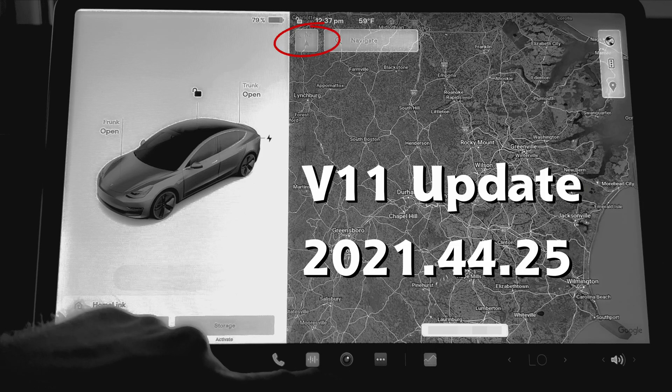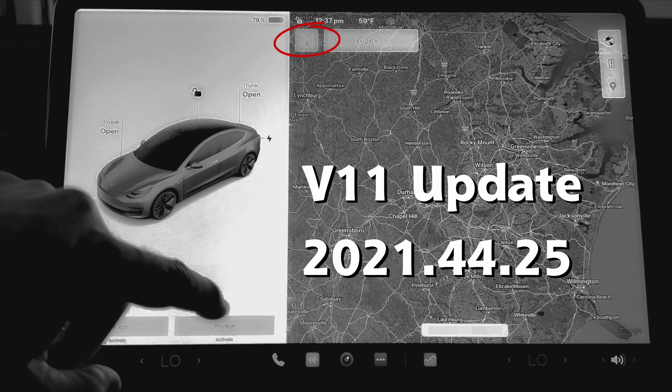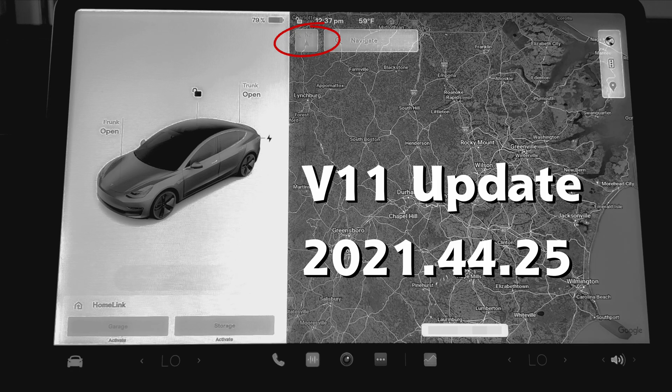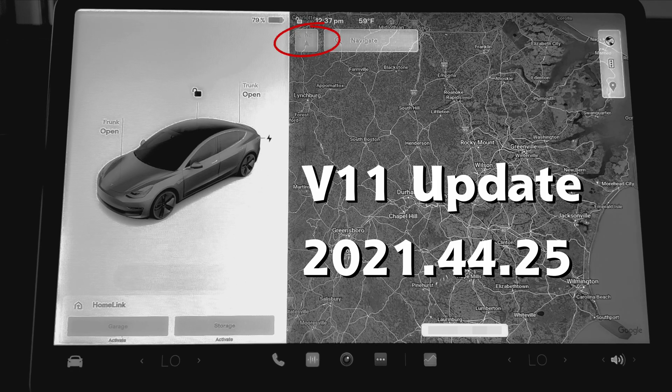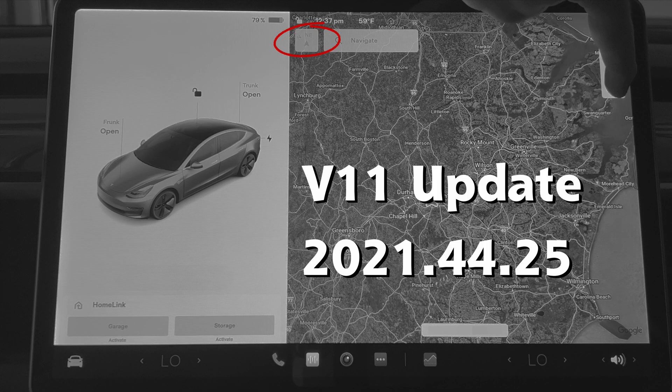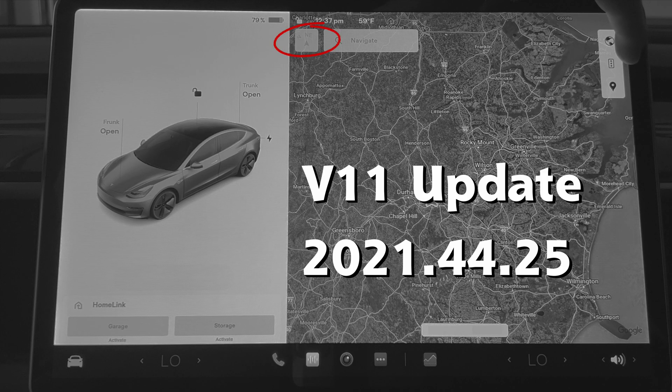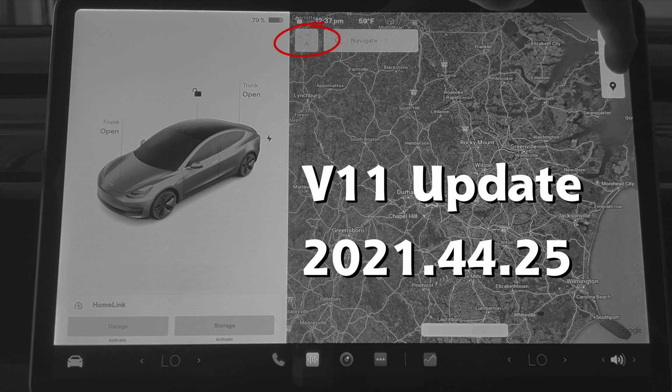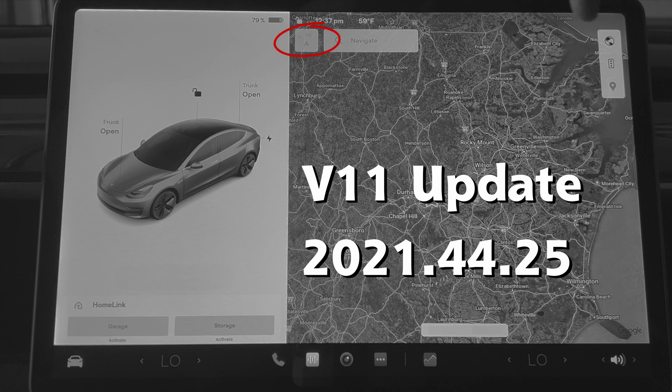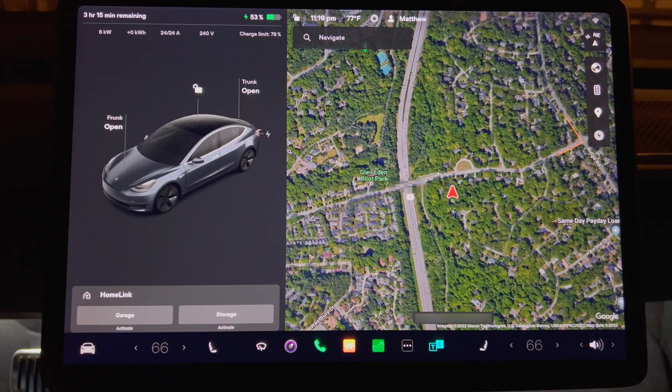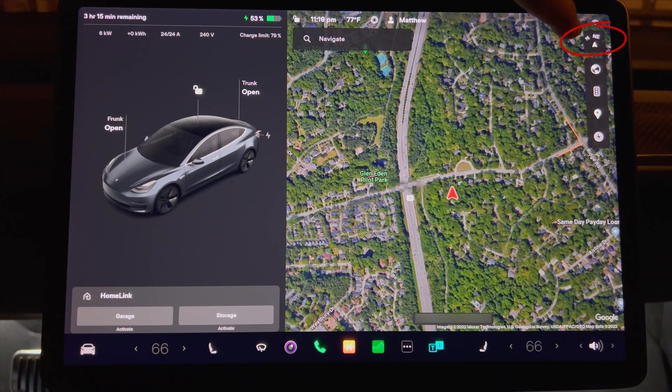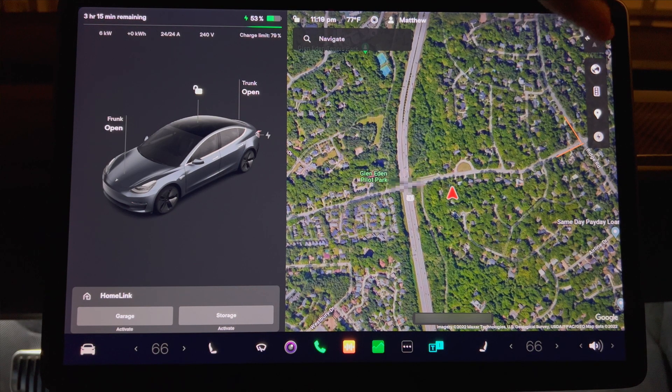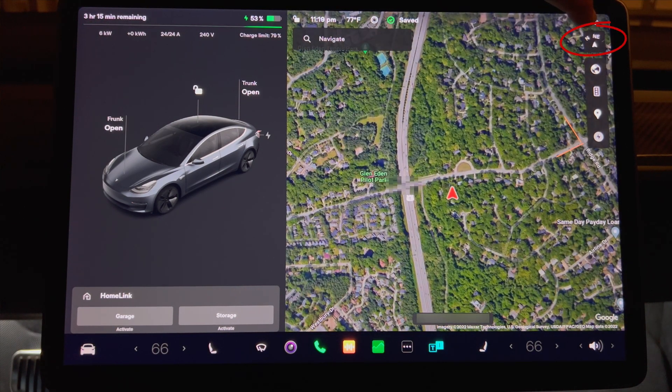If you go to the navigation screen, the compass, which can also be used as a button to switch the navigation system between always north and having your vehicle always facing upward, has moved to the top left corner with the V11 update. However, with this update, the compass has moved back to the top right of the screen where it was originally located.